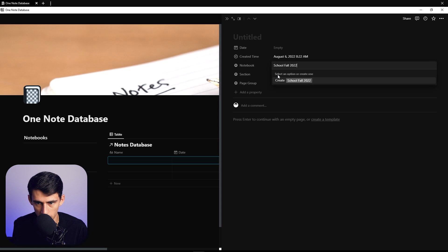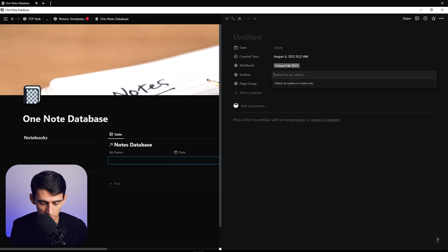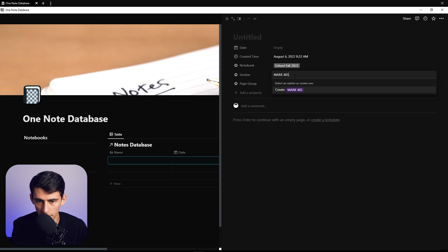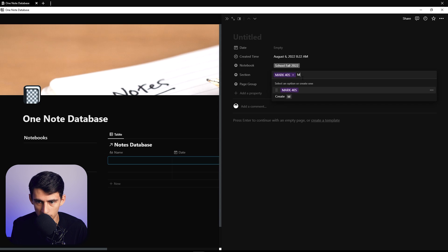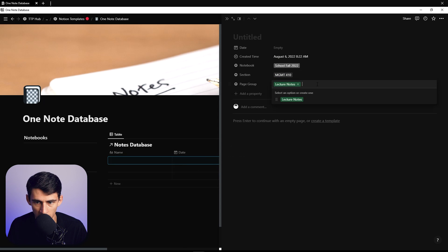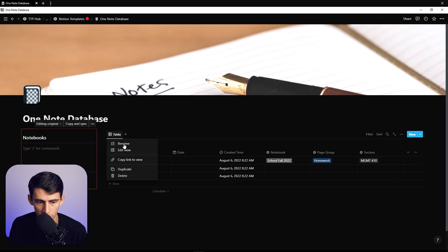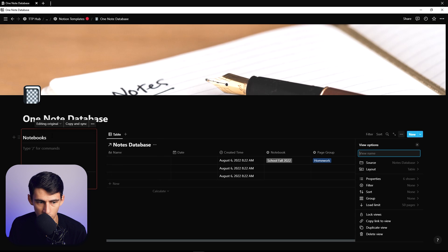For the notebook, we'll do 'Fall 2022,' and then the sections, for example, could be different classes — so we can do 'Marketing 405,' and then another class, 'Management 410.' Then page group examples would be 'Lecture Notes,' and another one could be 'Homework.'